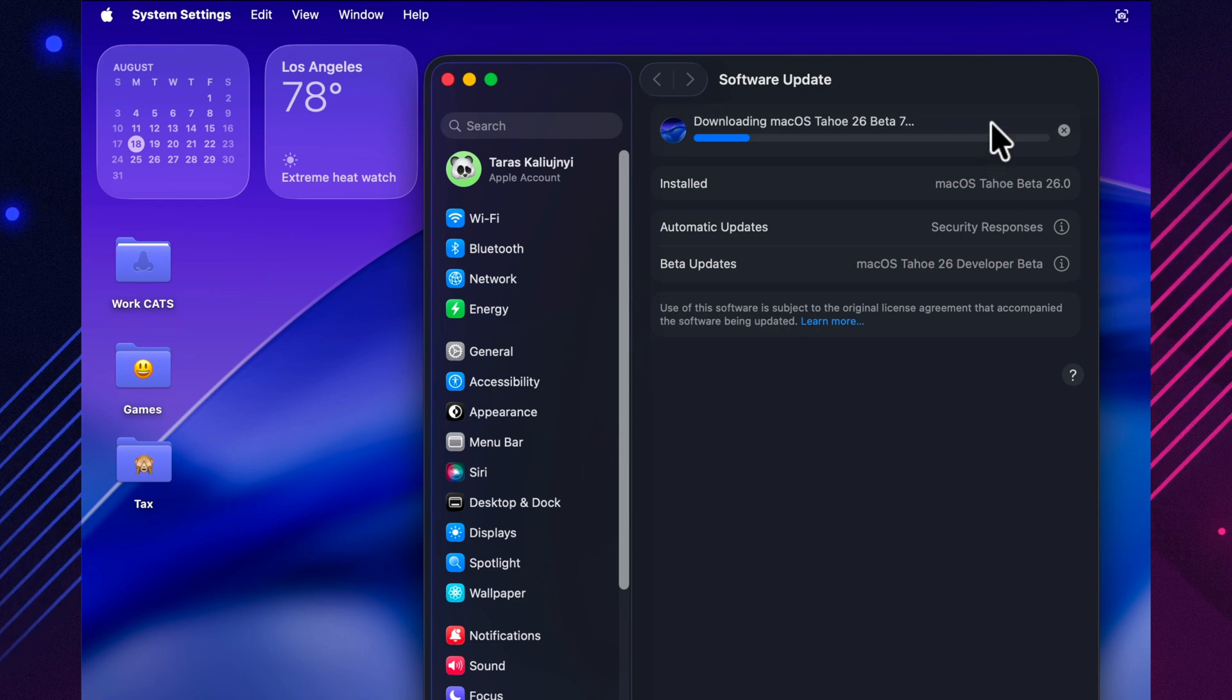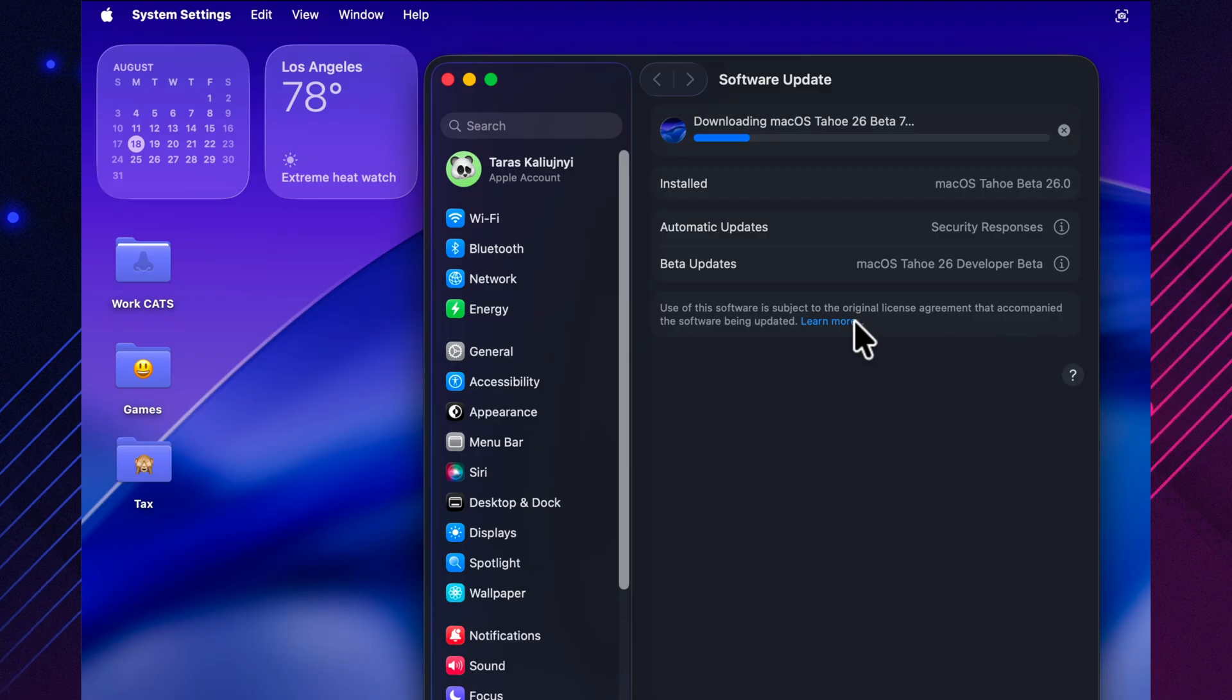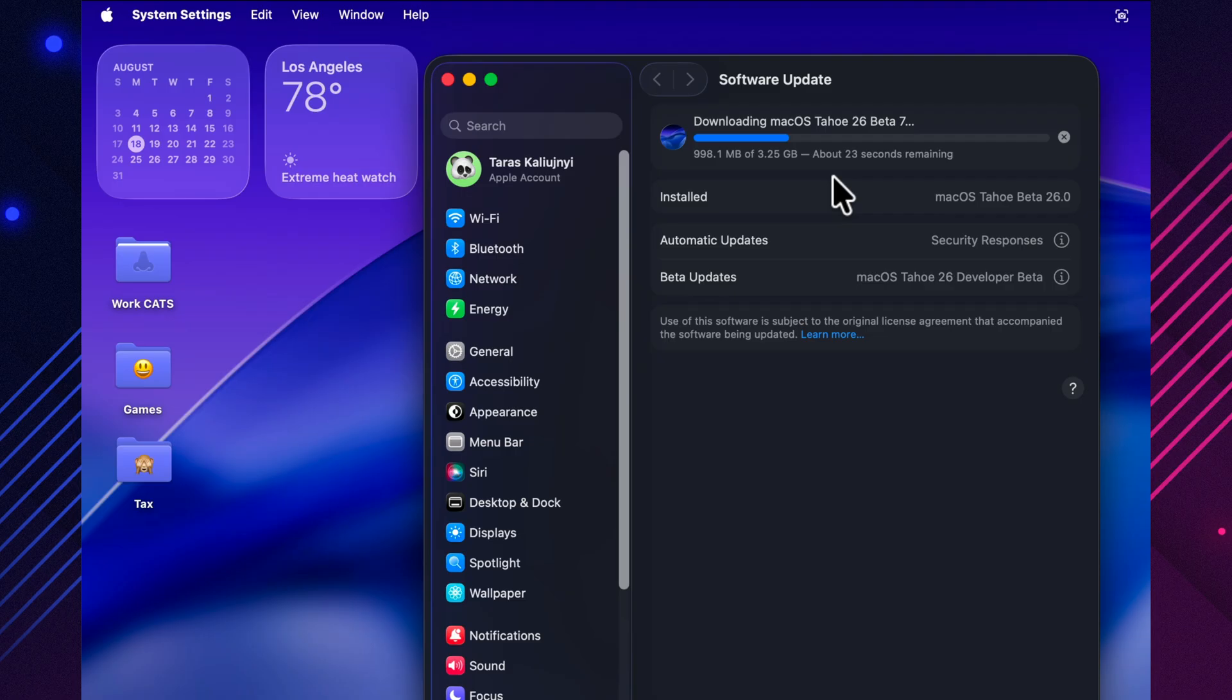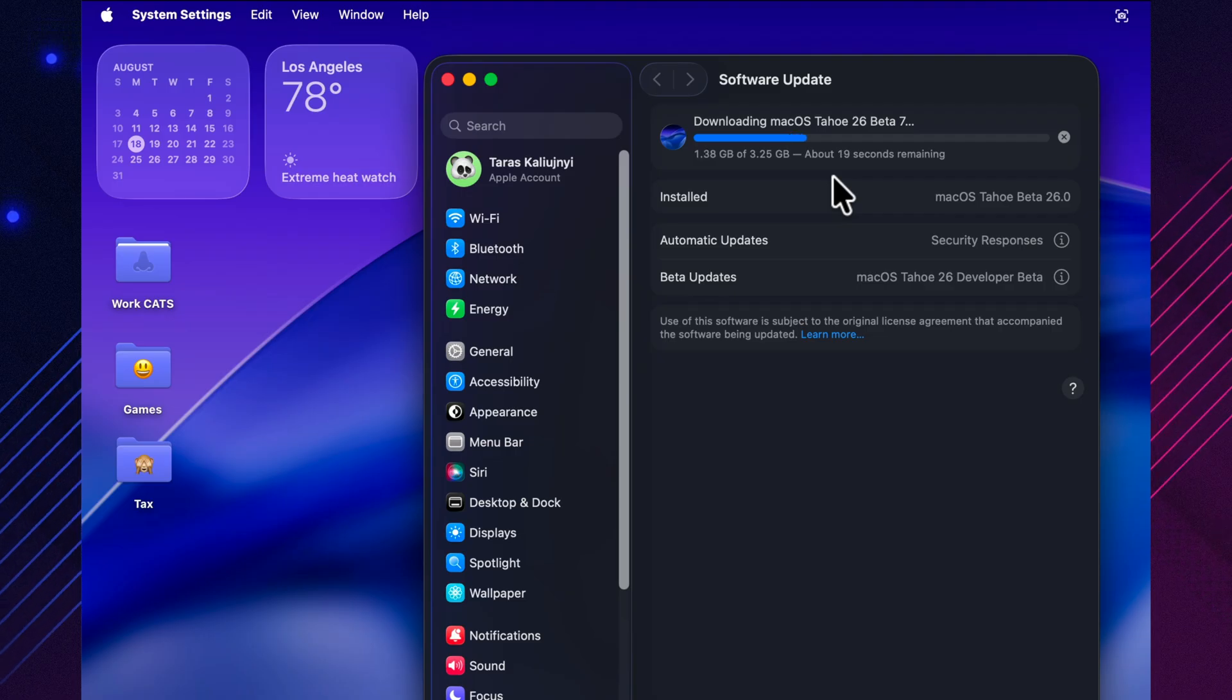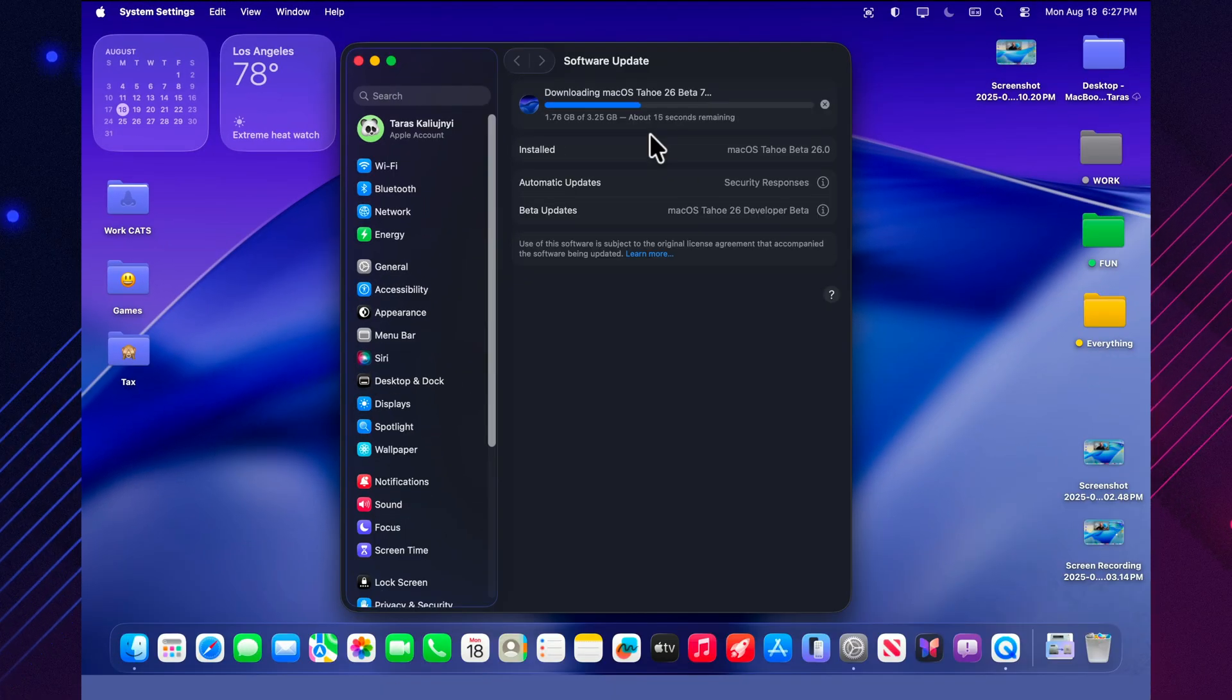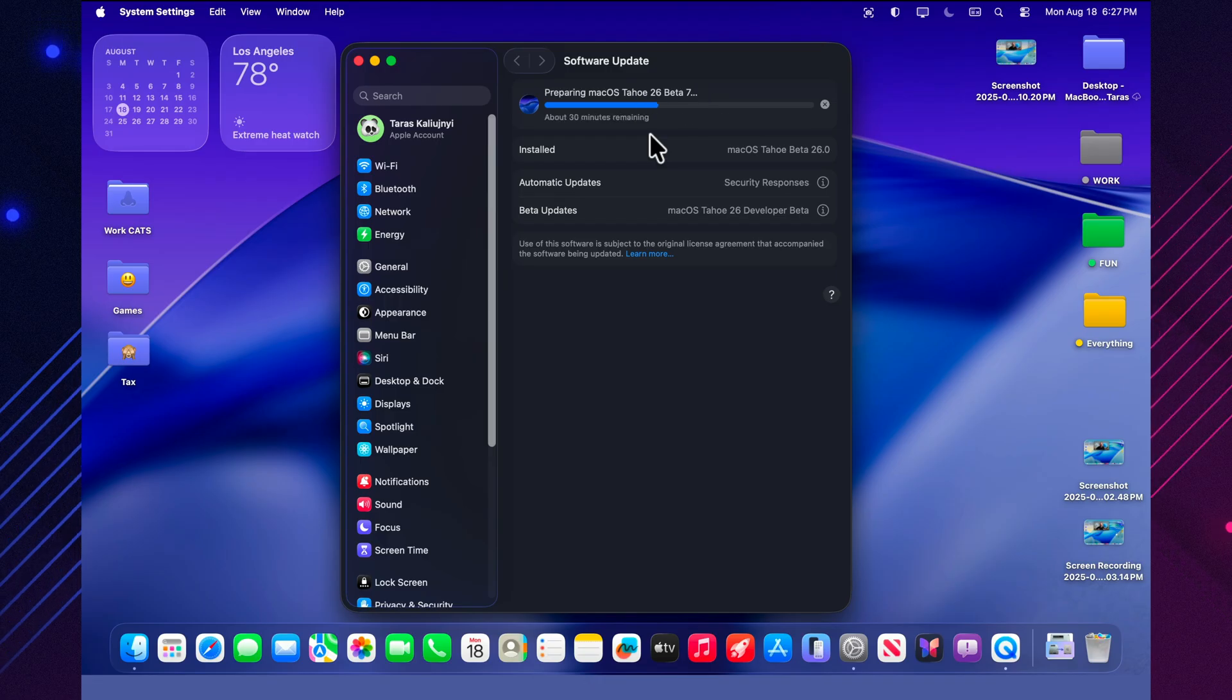The update is distributed through system settings as a Delta package, and its size varies depending on the model. On a MacBook Air with the M4 chip, it takes about 10.5 GB, while on my MacBook Pro with the M4 Pro, it only required 3.25 GB. This is fairly typical for later betas, where you don't get massive bundles of new features, but there are still plenty of fixes.